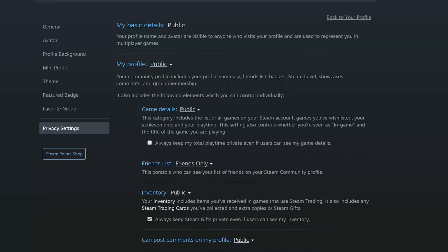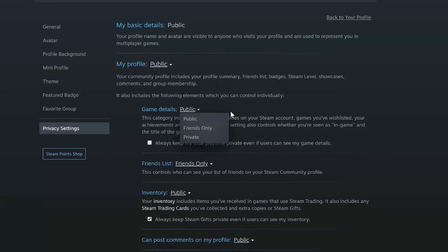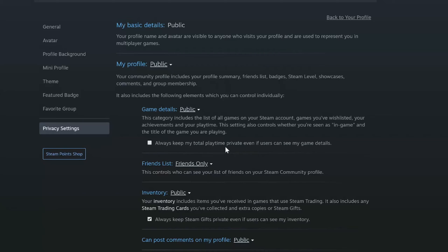Now if you're going to leave your game detail to public or friends only, you will need to checkmark this box. It says always keep my total playtime private even if users can see my game details.